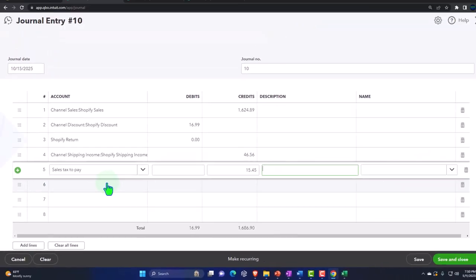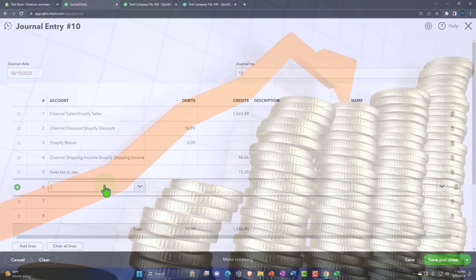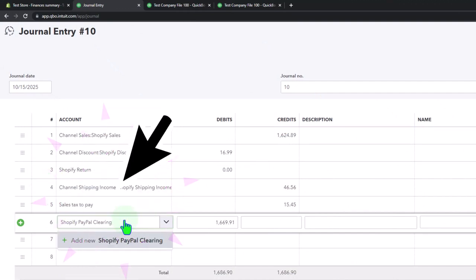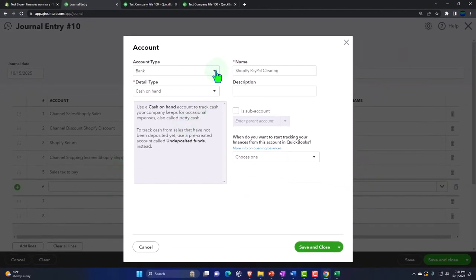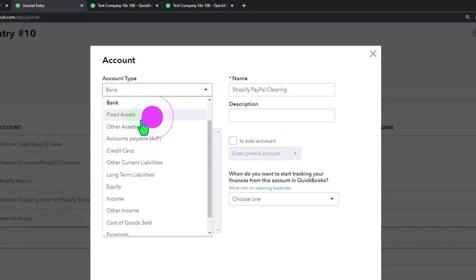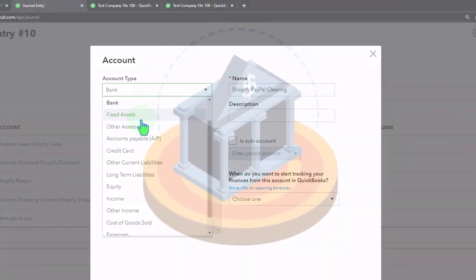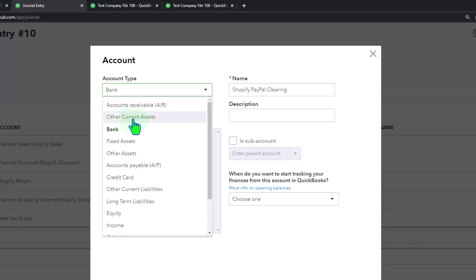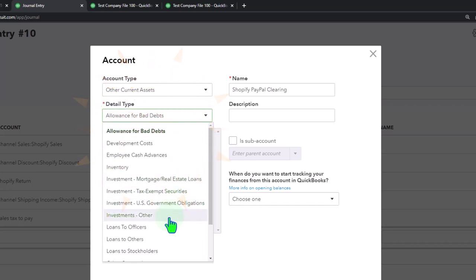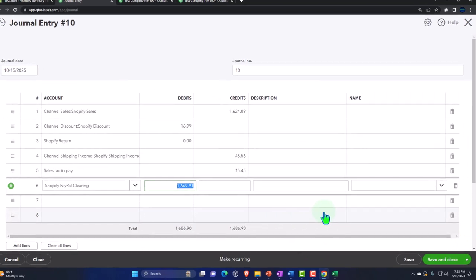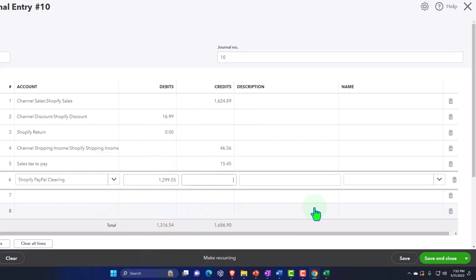Then we've got the Shopify PayPal clearing account. This one is typically set up as an other current asset — it's kind of like a bank account in some ways because we have the money but we're going to transfer it to the bank, though we're not connecting it to bank feeds. Other current asset is what we'd go with. That amount is 1,299.55 — that's the amount that got paid out through PayPal.